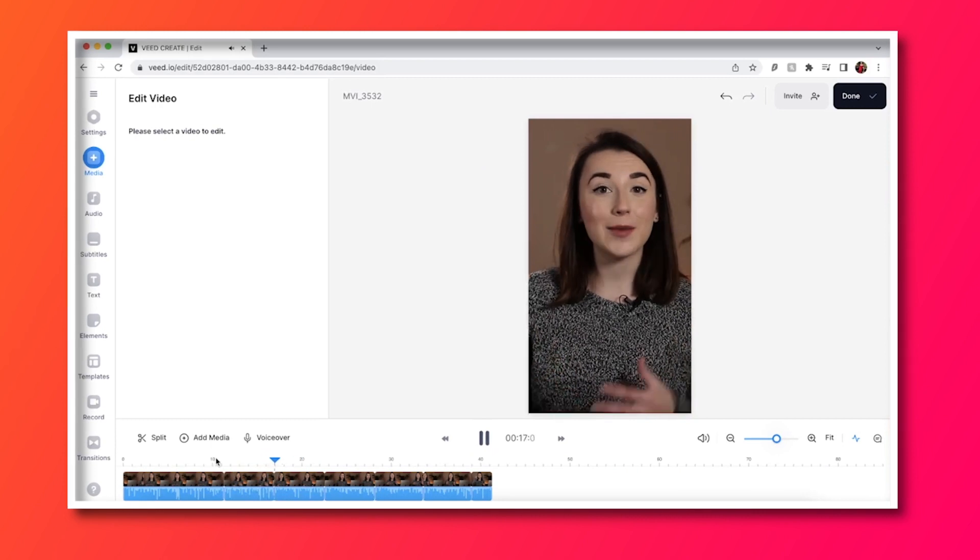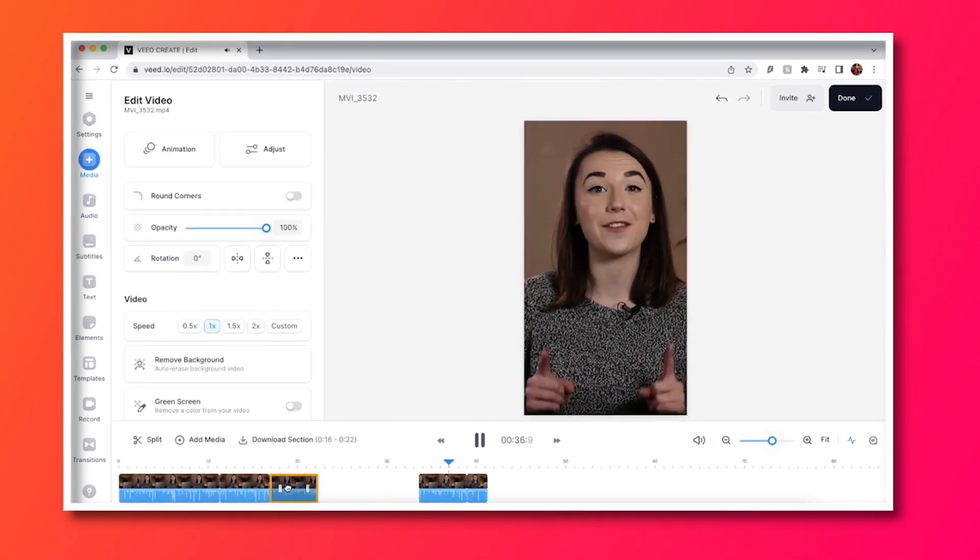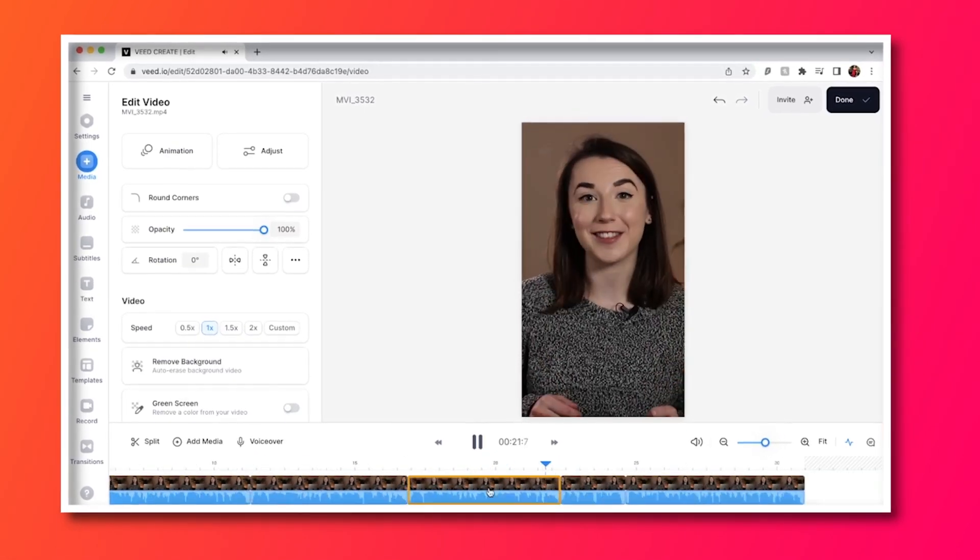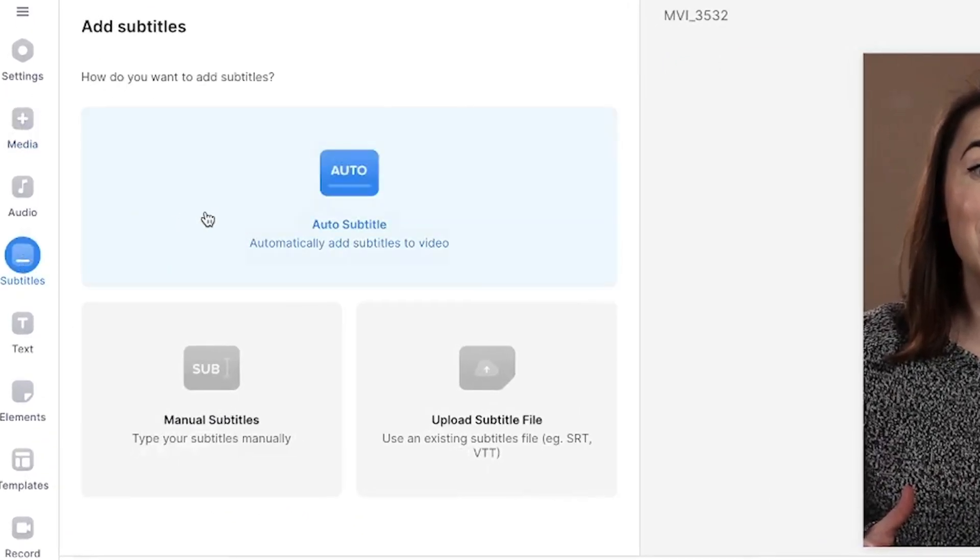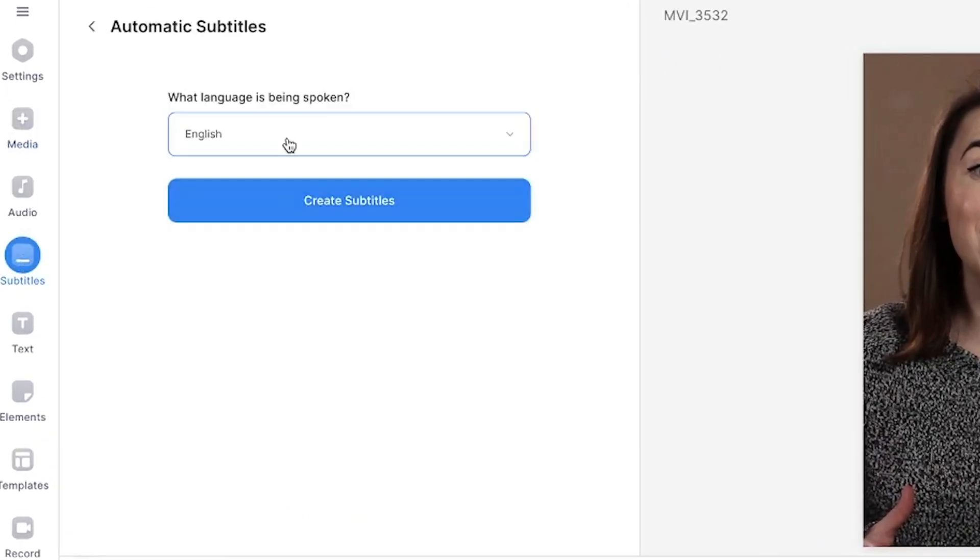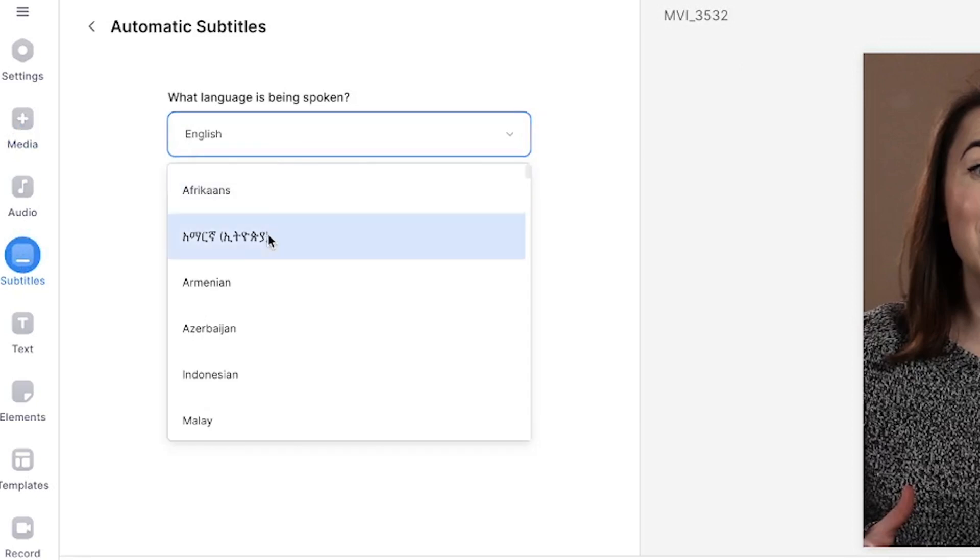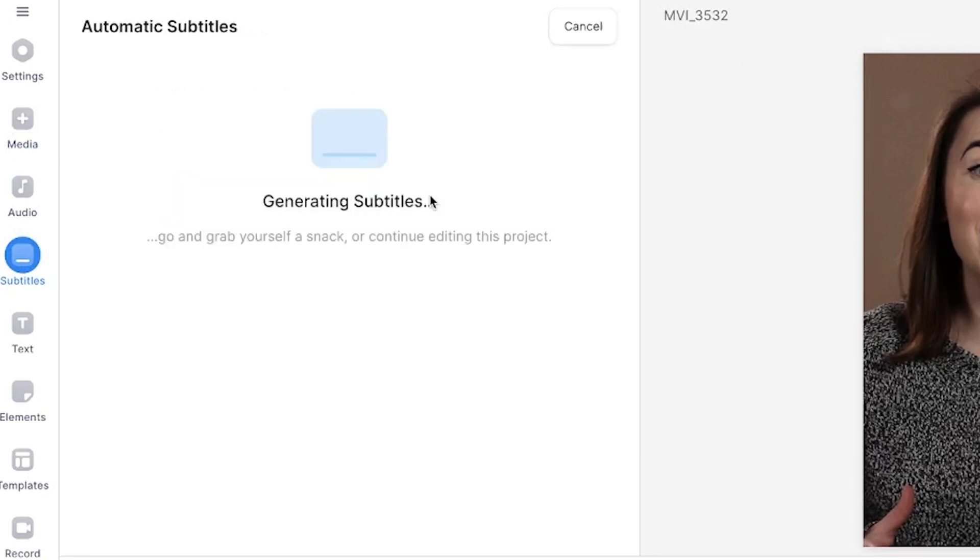Once you've finished the edit you can choose to add subtitles by heading to the subtitles tab on the left and select auto subtitles. Choose the language being spoken in the video and click create subtitles.